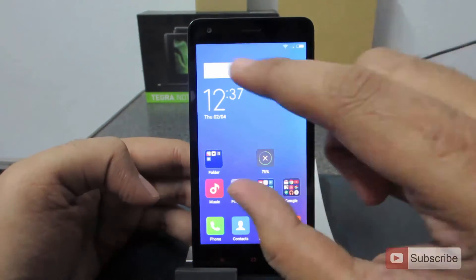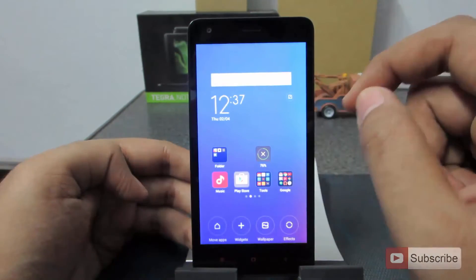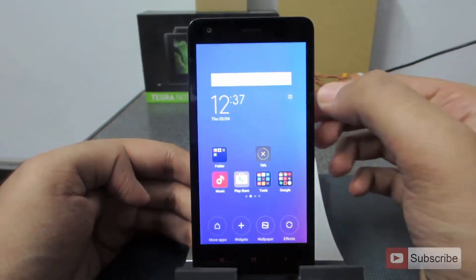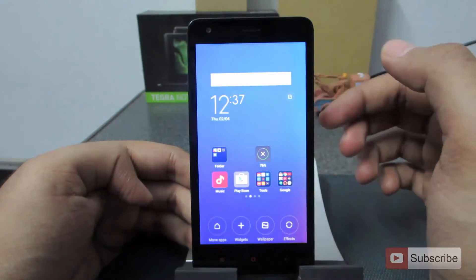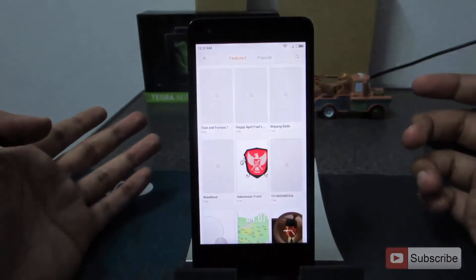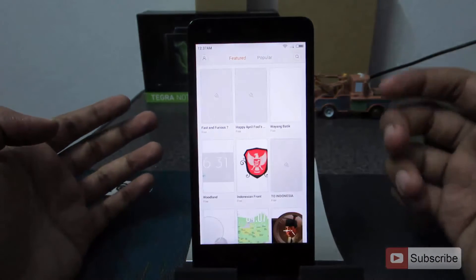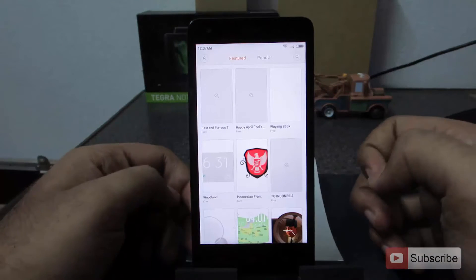Once again pinch the screen with two fingers and you will see a small icon. When you press that icon, you will go directly to the theme section where you can download any theme and apply it.